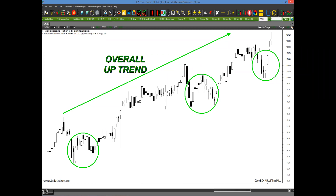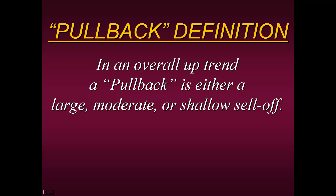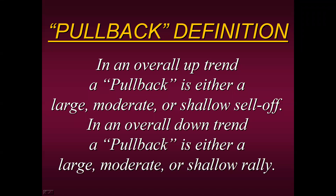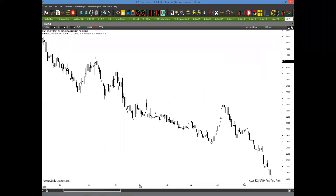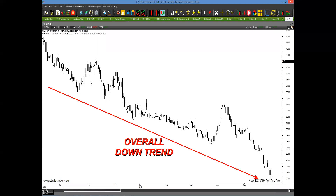Conversely, what if we have a downtrend? The same thing applies — we just reverse the rules. In an overall downtrend, a pullback is either a large, a moderate, or a shallow rally, just a little bounce. So as we see here, looking back in hindsight at Urban Outfitters, we are obviously in an overall downtrend.